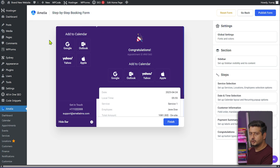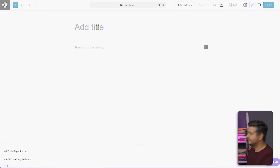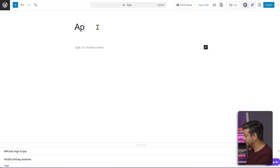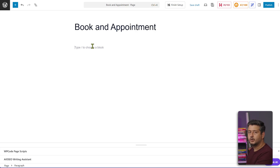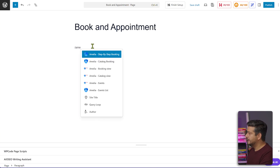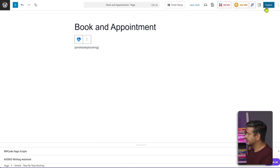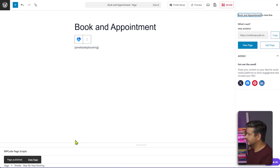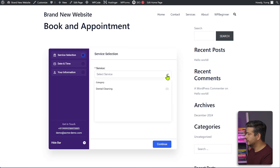To add the booking form to your website, create a new page. Go to Pages and click Add New Page. Name it 'Book an Appointment'. In the block editor, type '/ame' and you'll see the custom Amelia blocks available. Since we used the step-by-step booking process, add that block here and publish the page.